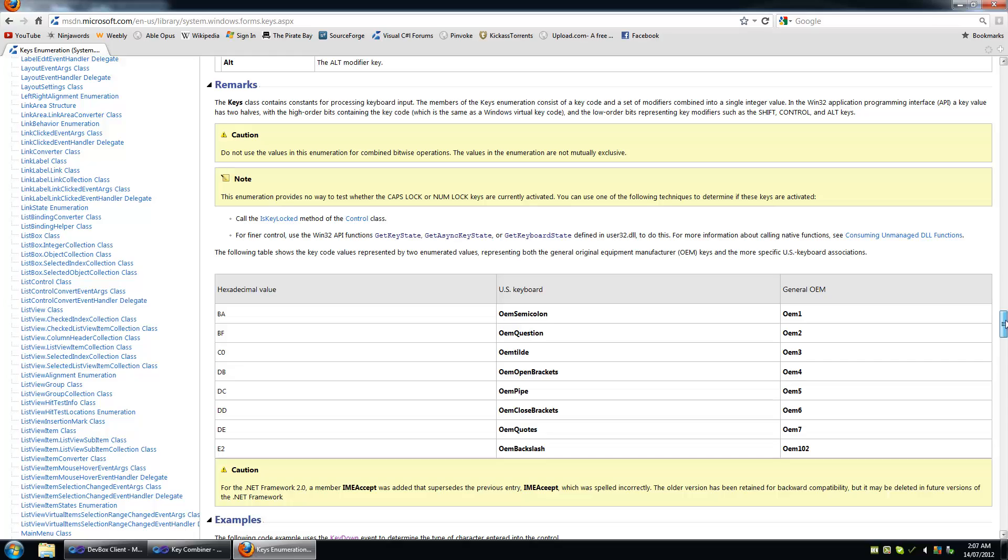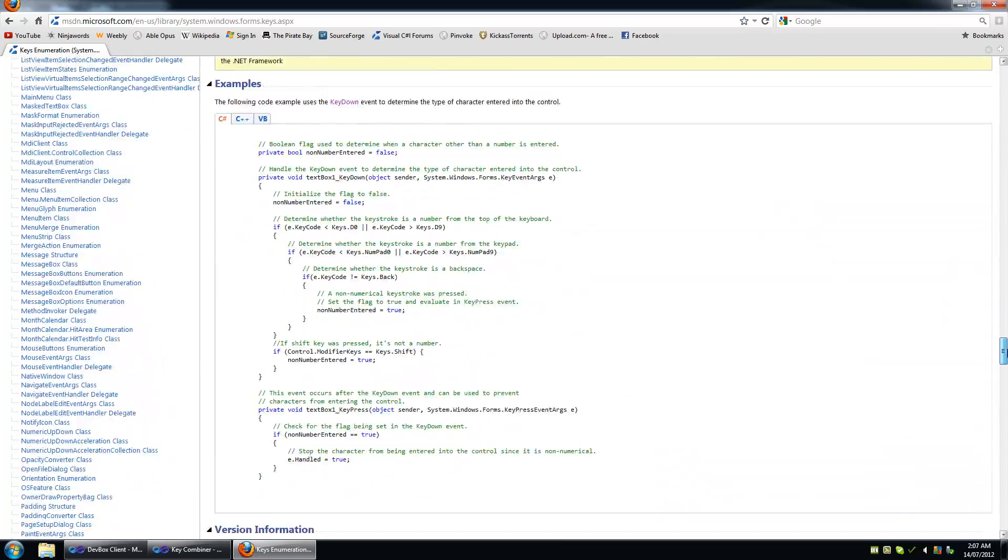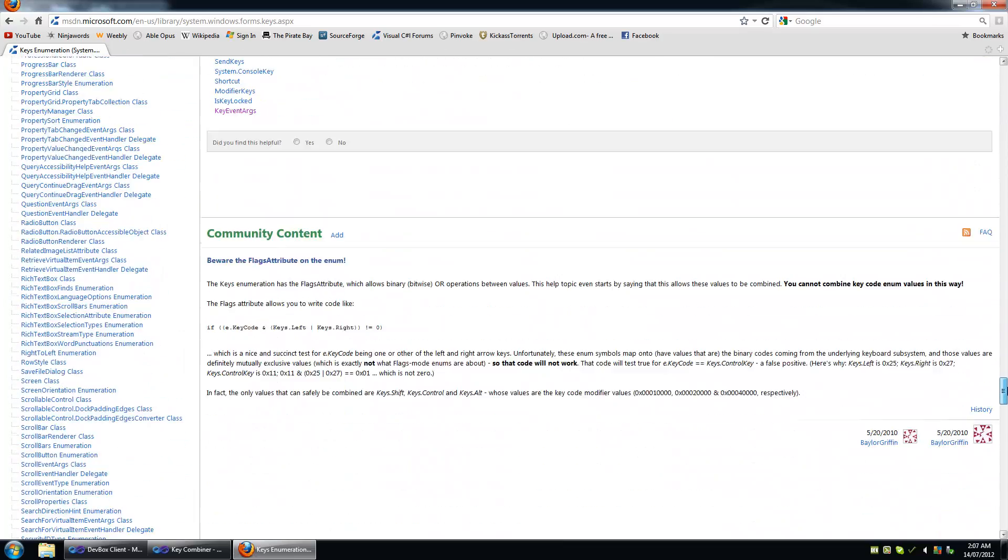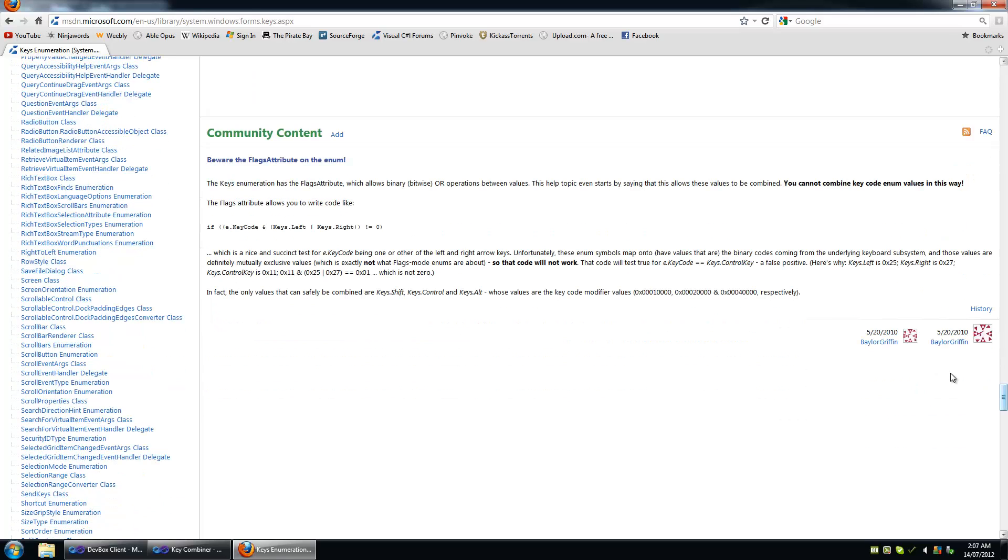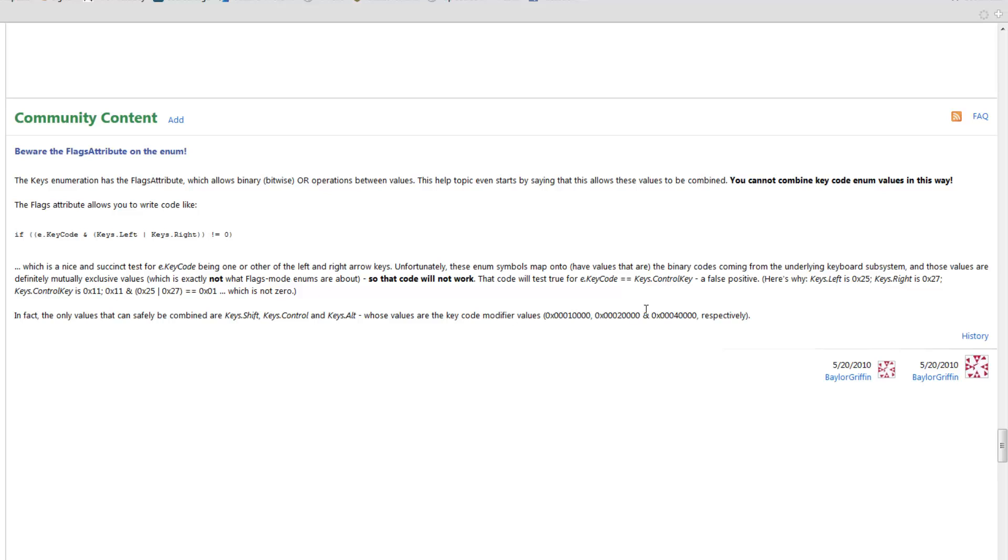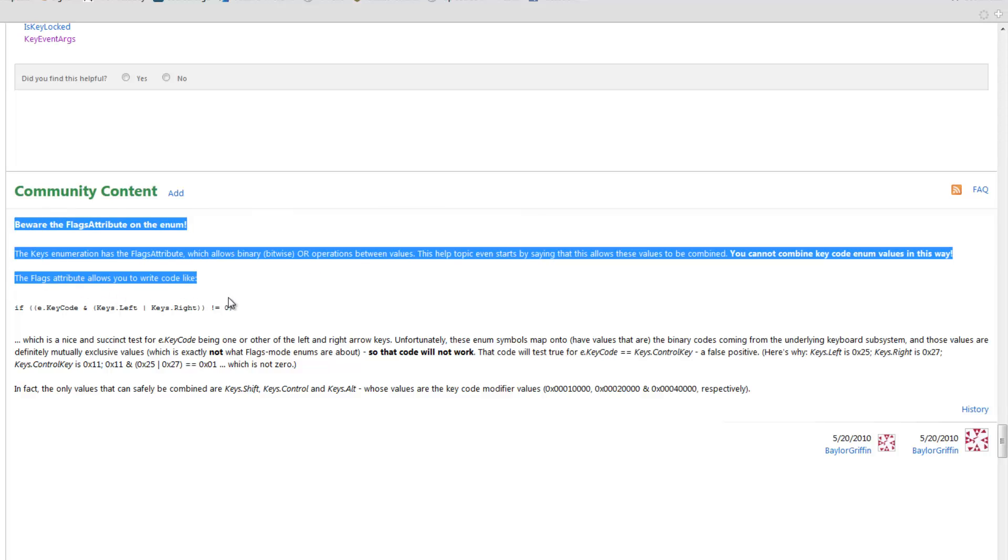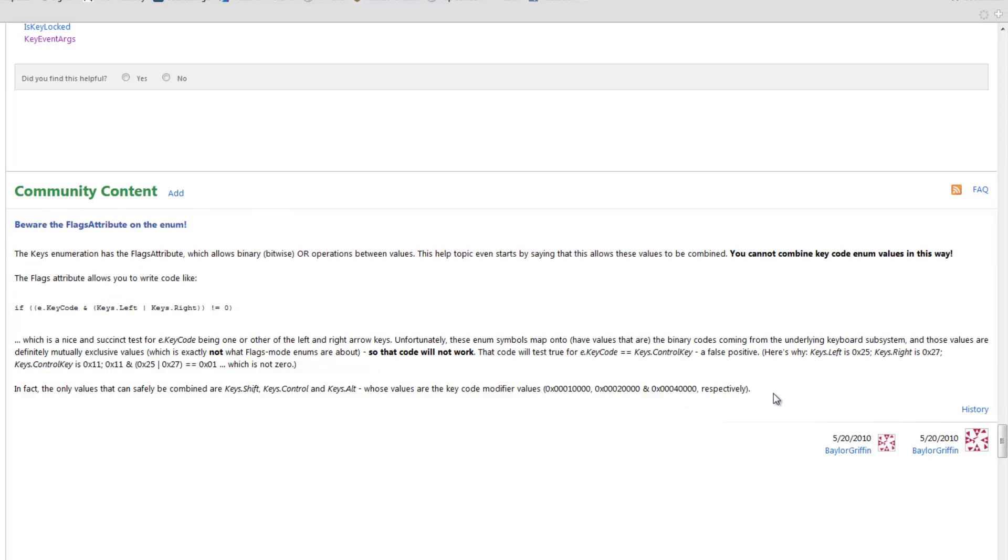Anyways, you cannot use bitwise or on non-modifier keys like A and G and F. So let's take a look at this guy's comment down here. It's pretty interesting. When I learned a lot about this stuff I figured it out myself and then I read over this comment and it's just like this is a summary of what I've read. And he says, beware of flag attribute on the enum. So the flag attribute is set on the keys enum so that you can use bitwise or on the modifier keys. But everything else, you really can't do that. It's not safe. You may die.